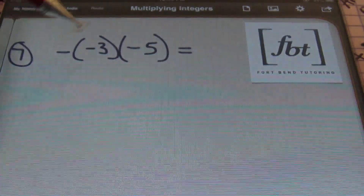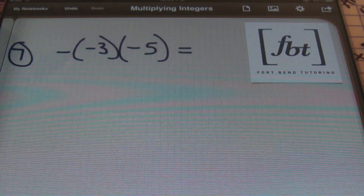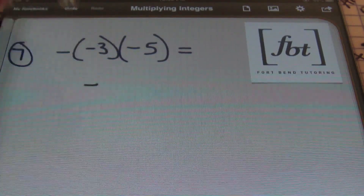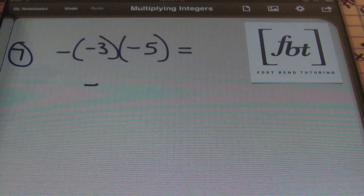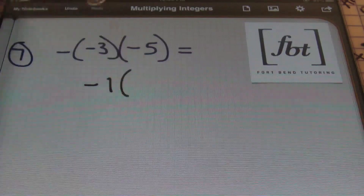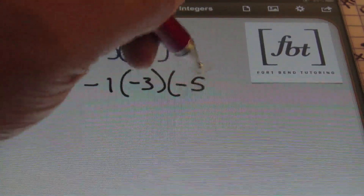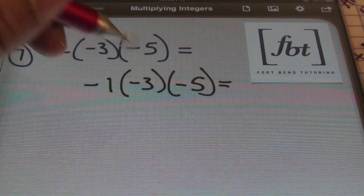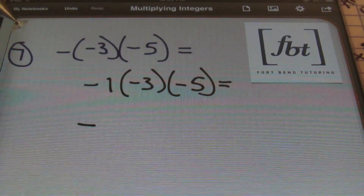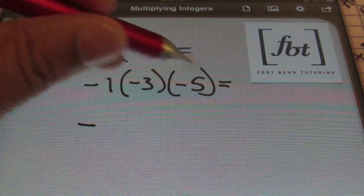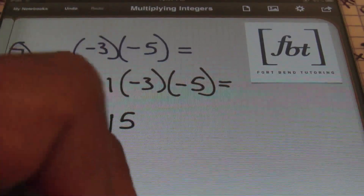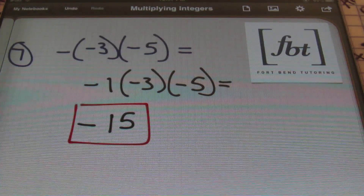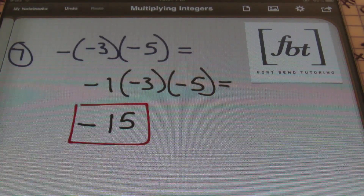Problem number seven: I have one, two, three negative signs, which means the answer has to be negative. Remember that the negative sign in front actually means negative one, so this could be written as negative one times negative three times negative five. Either way, we still have three negative signs, so the answer will be negative. One times three is three, and three times five gives me 15. So the answer is negative 15. We focused on the sign first, verified it, then multiplied the numbers.